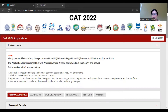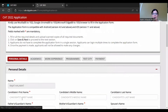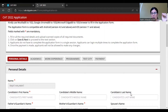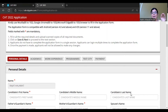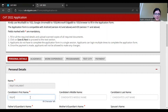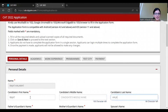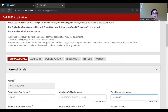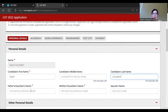In personal details, you have candidate first name, middle name, and candidate last name. As I discussed in my previous video on common mistakes: enter your name according to your 10th mark sheet. If you don't have a middle name or last name in your mark sheet, just put your first name. Middle name and last name are not compulsory, but whatever names appear in your mark sheet, you must enter them completely here.